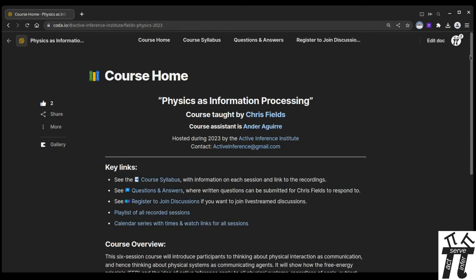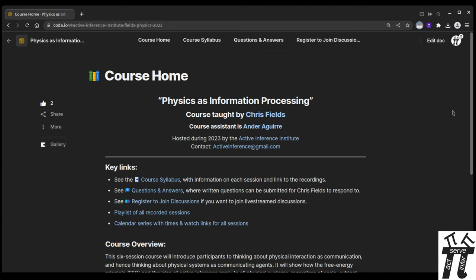Thanks again for your interest in the course, Physics as Information Processing, and we hope to see you either watching and rewatching the videos, asking questions and answers, and maybe even registering to join the discussions. Thanks and see you there.